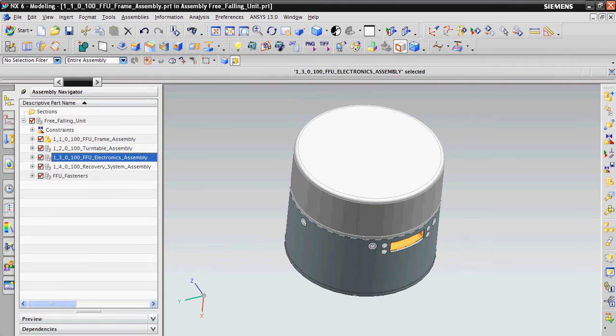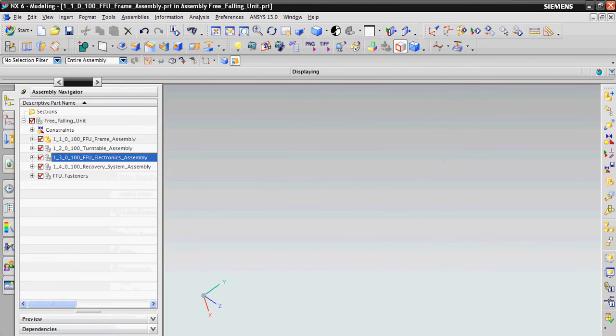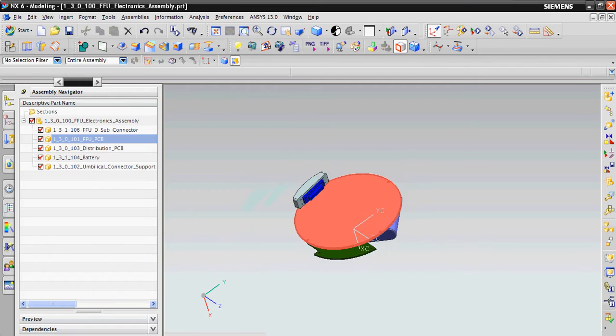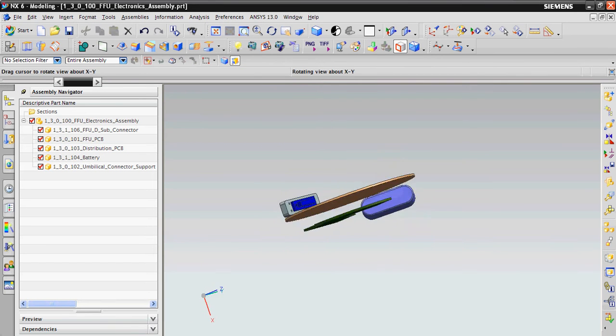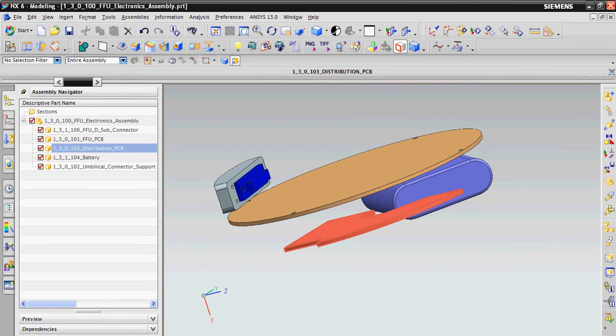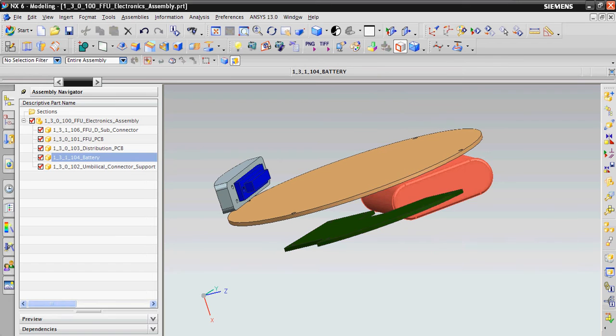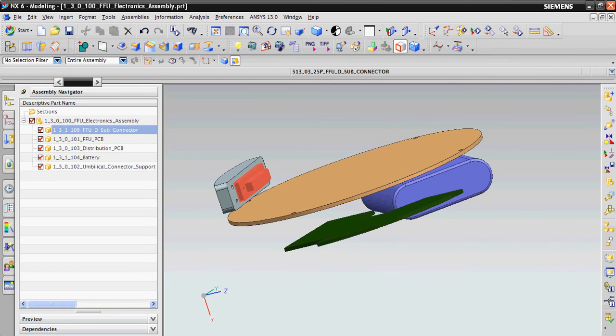There is FFU electronics, which is a FFU PCB, distribution PCB, the battery and the connector.